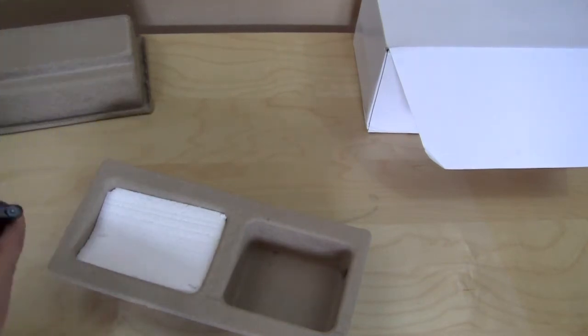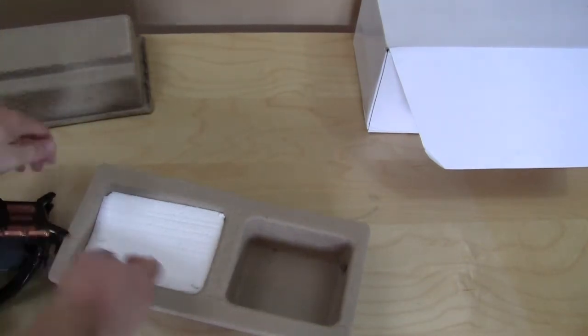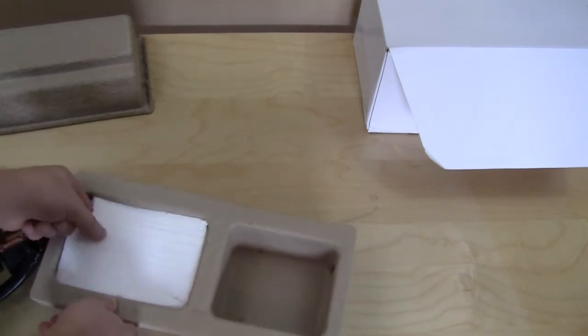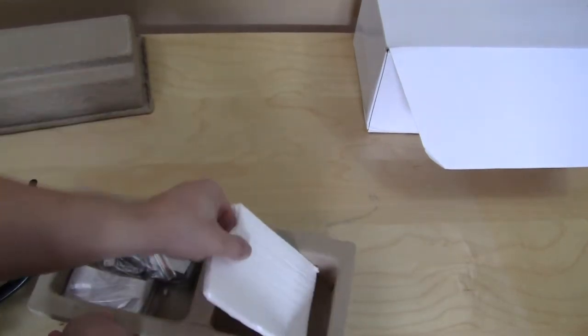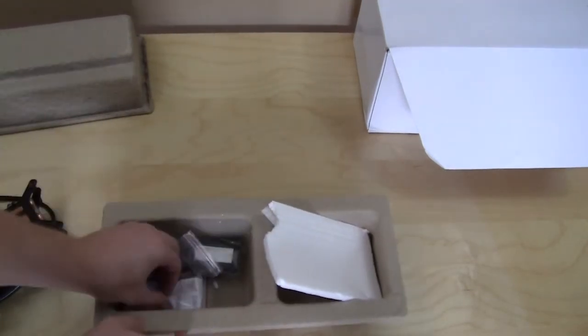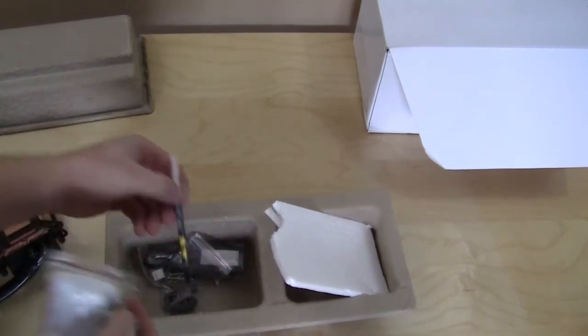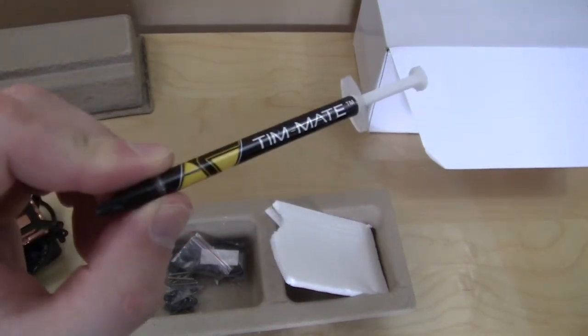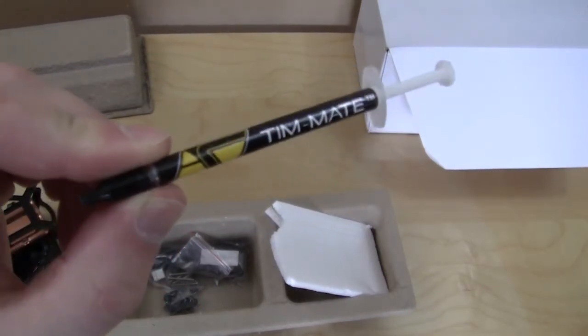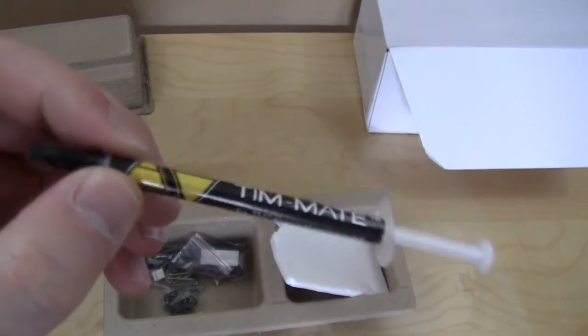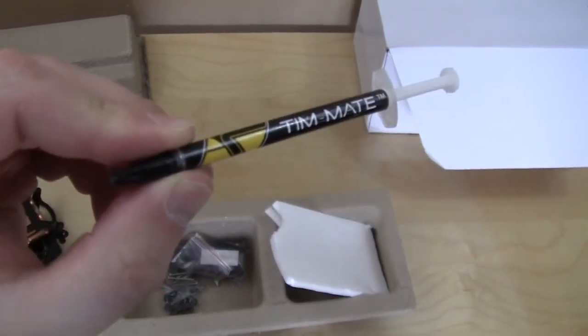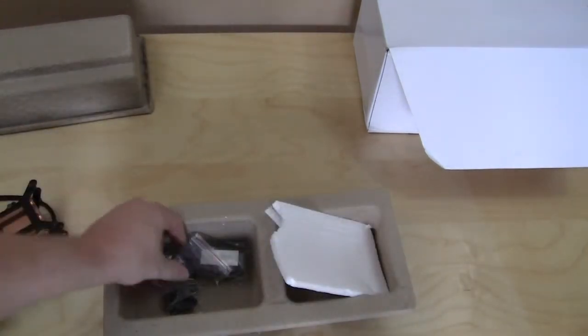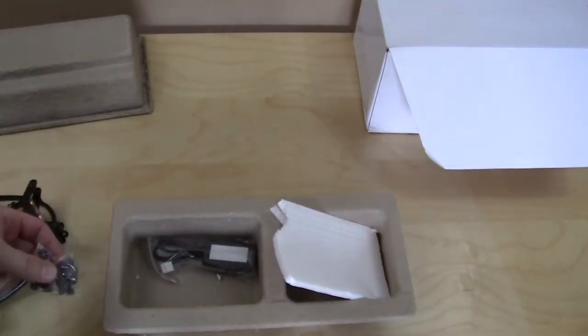Let's go over the accessories first, which I'm assuming are down in here. Yeah, they're down in here. So as far as accessories, you do have Swiftech's Tim Mate CPU compound and all of your mounting accessories in this one and a bunch more here, so you do have quite a lot of different mounting accessories.